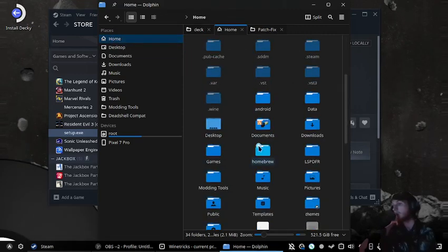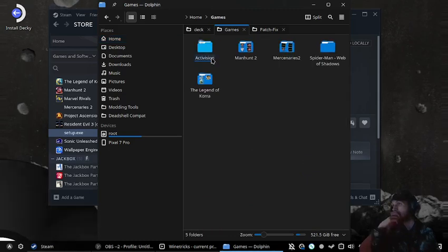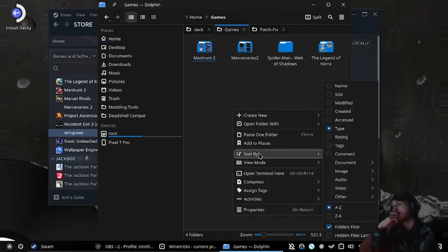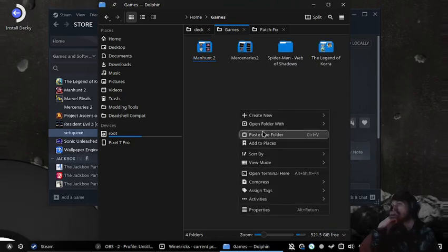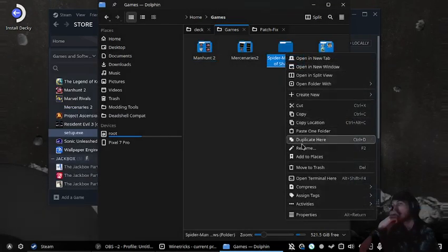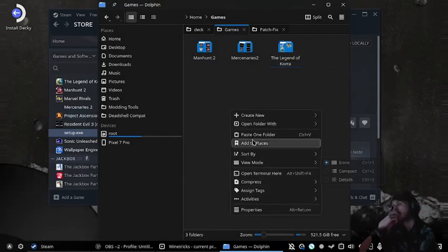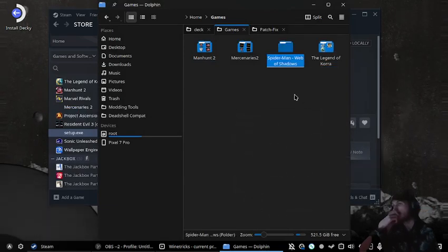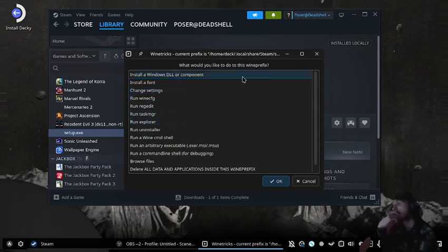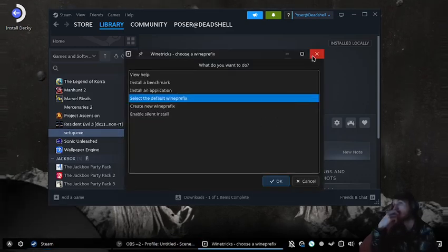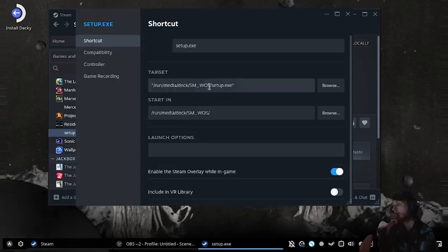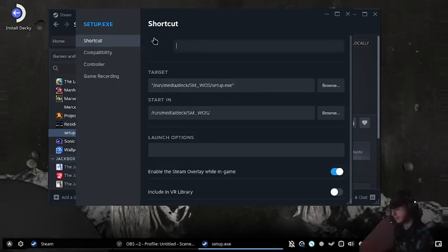Go into games, delete the old entry, and paste it in like that.